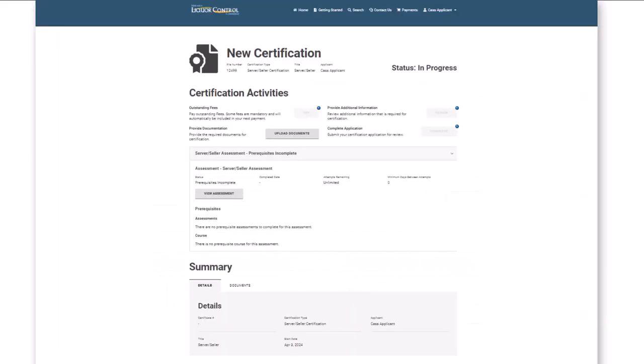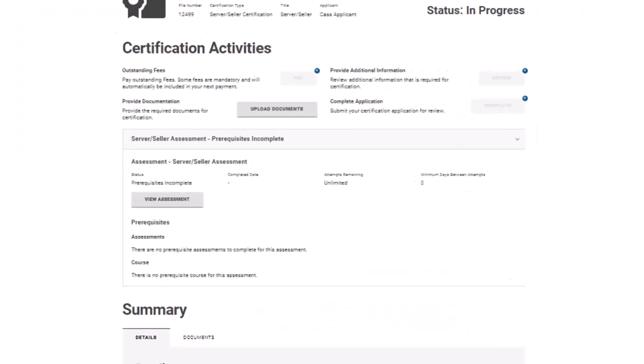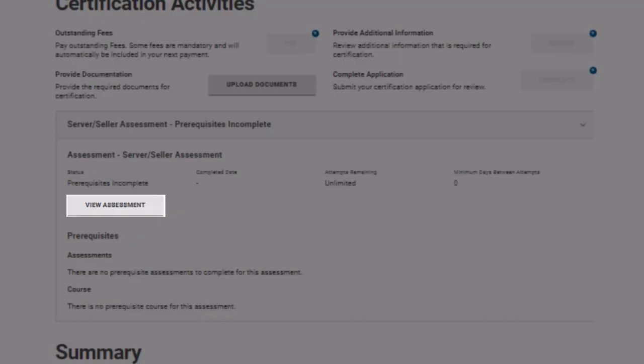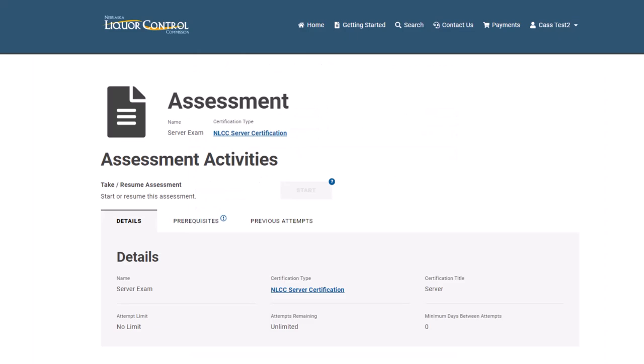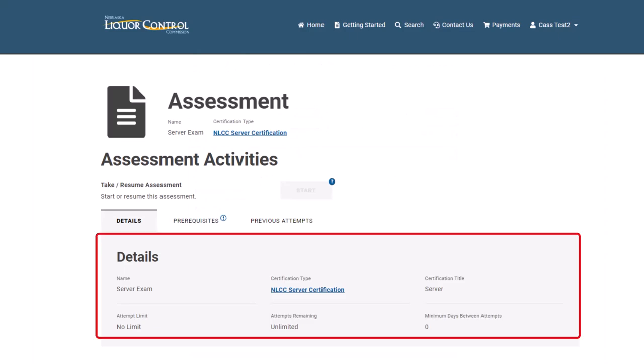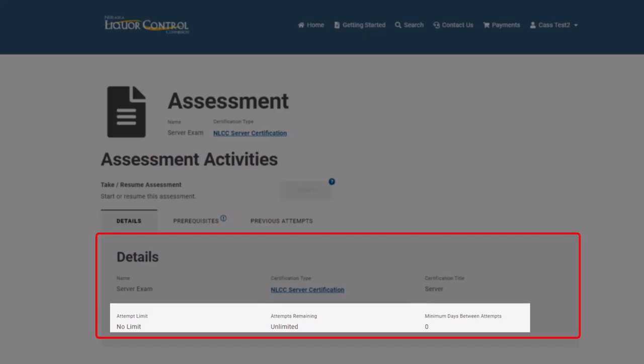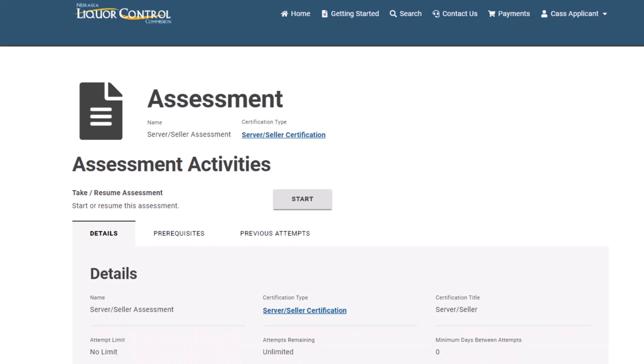Now back at the new certification page, click View Assessment. From the Assessment page, you will be able to view assessment details, including the attempt limits for the assessment, how many attempts remain, and how many days you must wait between attempts. If a prerequisite is not required, you may start the assessment by clicking Start.